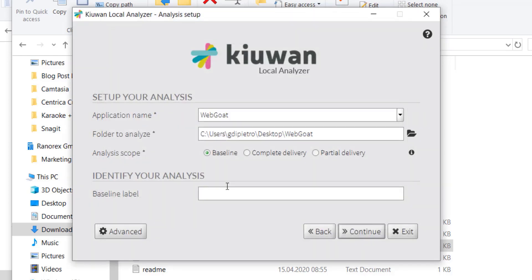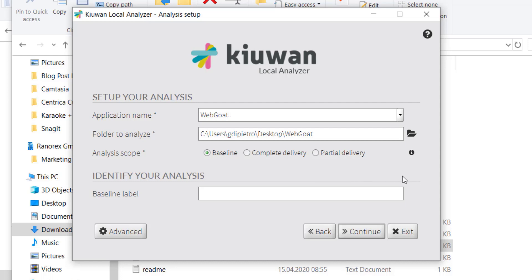Here, you can select whether you'd like to do a baseline analysis, a complete delivery analysis, or a partial delivery analysis. For more information, refer to the documentation linked in the description below. In the field Baseline label, enter a name to identify the analysis in Kiwan.